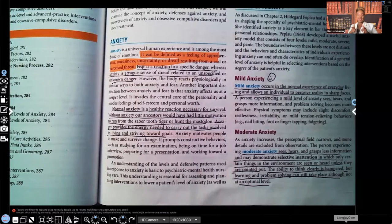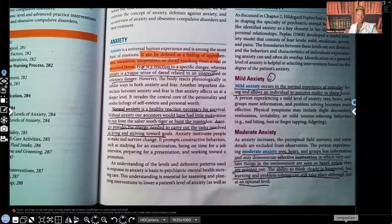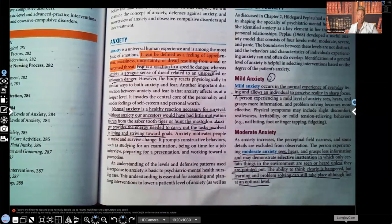Hi guys, it's me Professor D, and welcome back to my YouTube channel. On this video, I'm going to be covering anxiety and the different types of anxiety that you need to be familiar with, because these concepts have been seen not only on NCLEX, but also on HESI and ATI, especially the psych mental health portion.